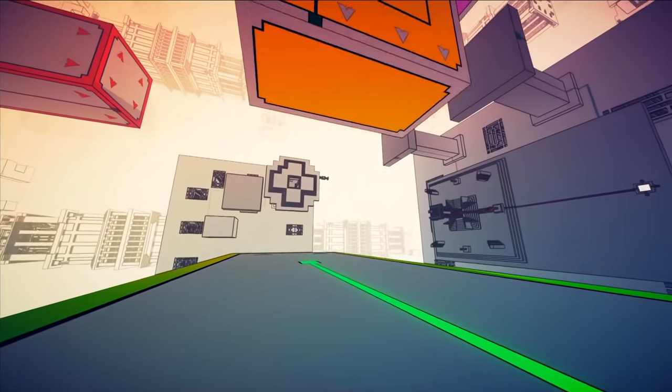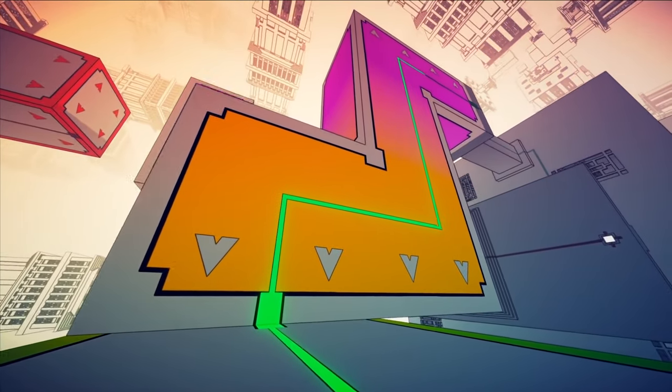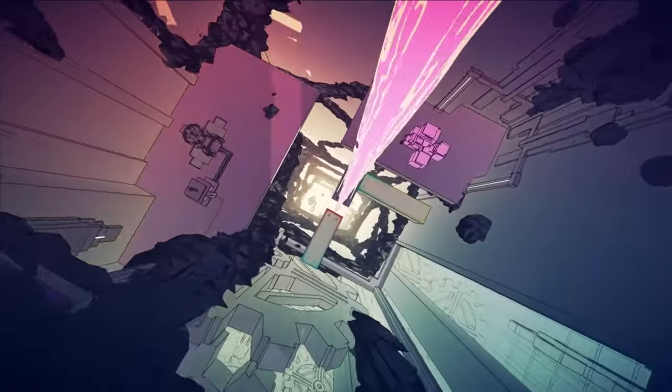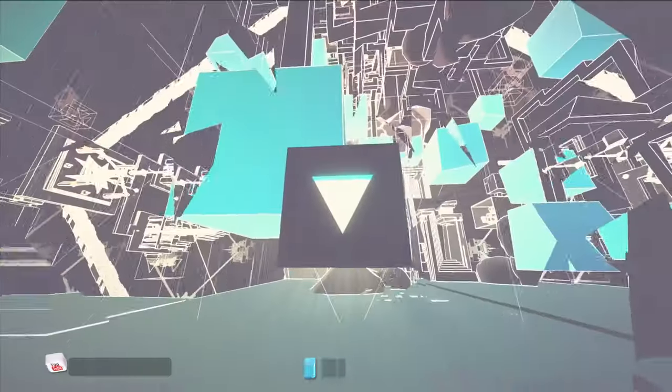Jogar Manifold Garden é no fundo como visitar uma exposição de Escher, mas viver e manipular as suas próprias obras infinitas em tempo real.